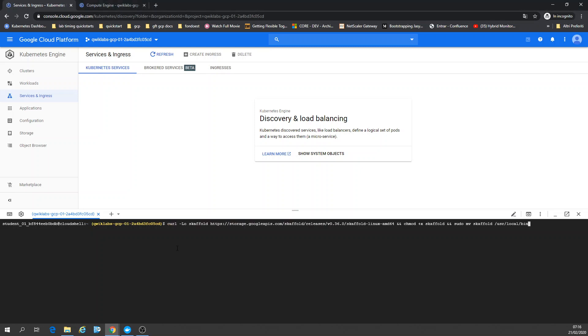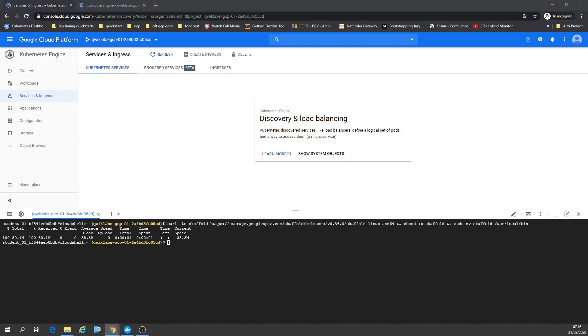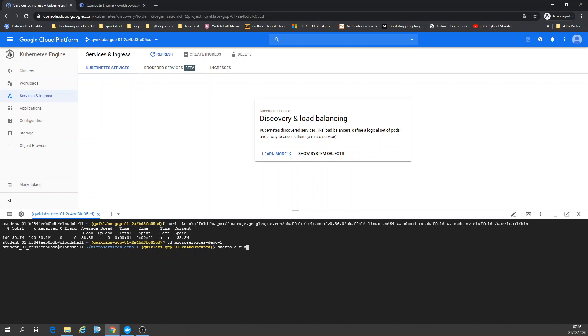Alright, so now we're going to download Skaffold. Skaffold for running that deploy with Skaffold. That's a way if you want to deploy many microservices, each one has their own YAML file. It's going to be faster, the best way.